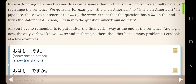It's worth noting how much easier that is in Japanese than in English. In English, we actually have to rearrange the sentence — we go from 'She is an American' to 'Is she an American?' In Japanese, these two sentences are exactly the same, except the question has a Ka on the end. It turns the statement 'Amerikajin desu' into the question 'Amerikajin desu ka?'